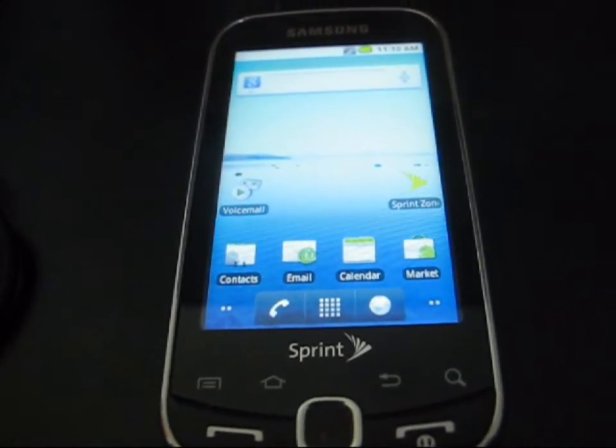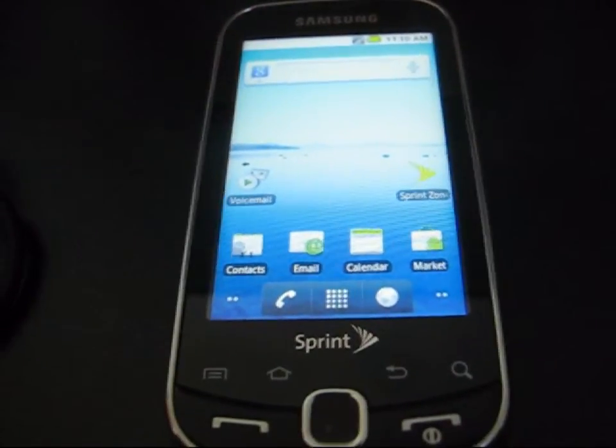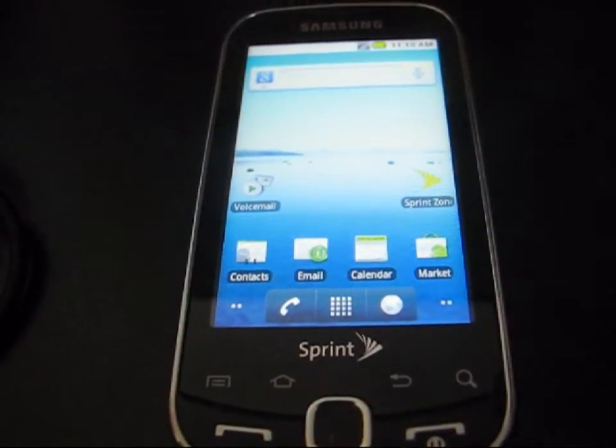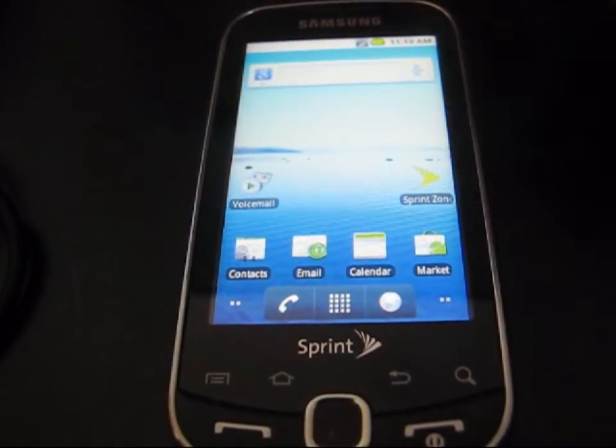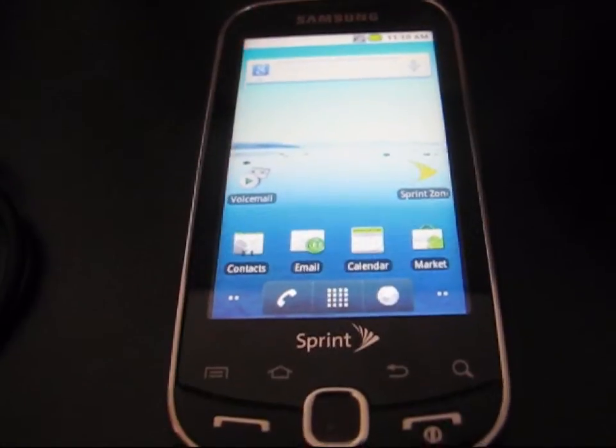Hey everyone, QBKing77 here from the Android Creative Syndicate team, here to do a video showing you how to root your Samsung Intercept.